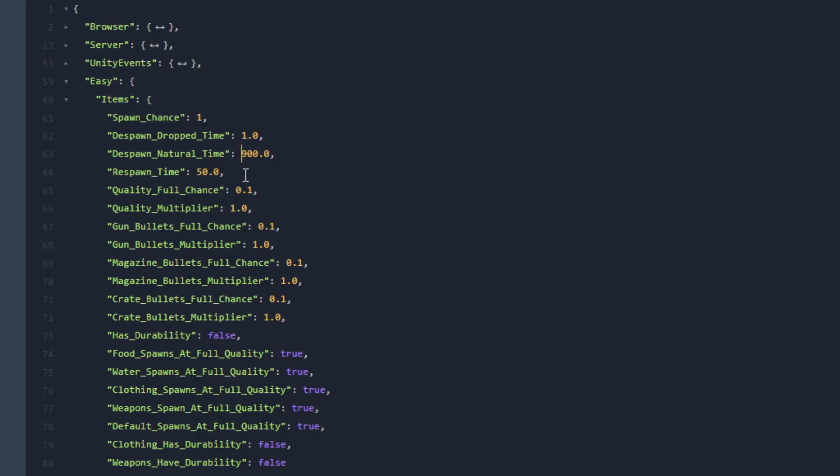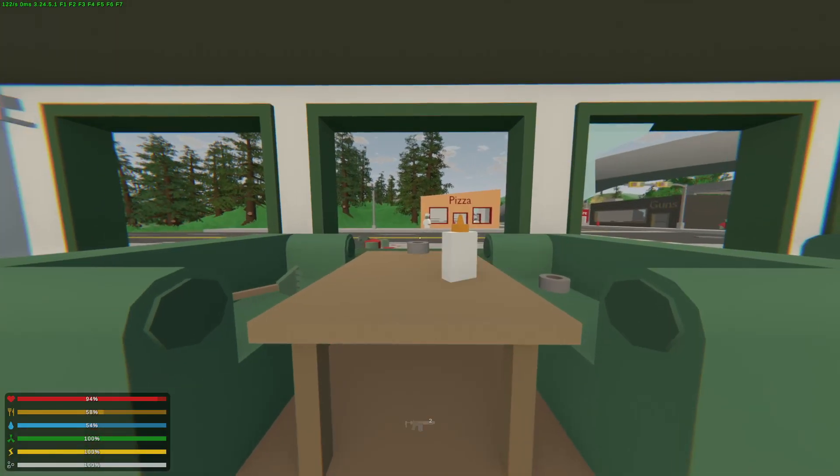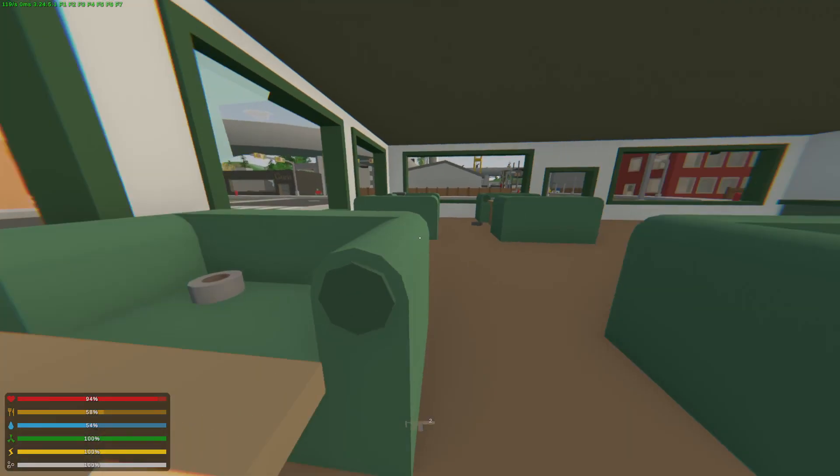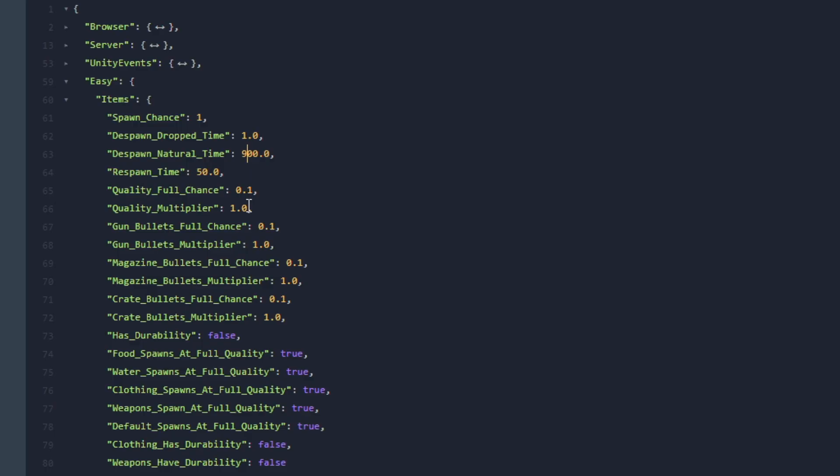Next let's go over to the Despawn Natural Time. On the other hand it is very similar to the Dropped Time except that this one doesn't have to be dropped by a player. When an item spawns randomly on the map and nobody picks it up for this duration that means another item will respawn. The difference is that this item was spawned naturally.